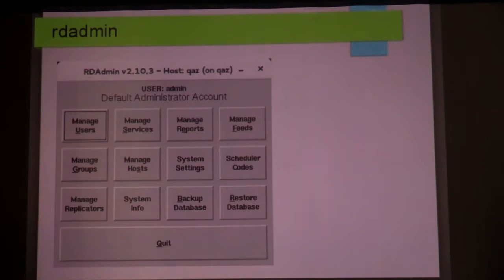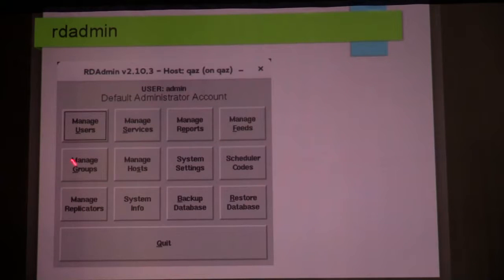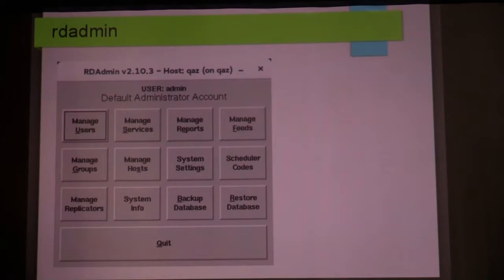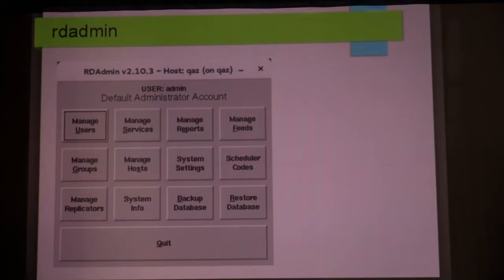RD Admin has the ability to do all of these things. Rivendell has its own notion of users — these are outside the realm of login users. By default it comes with two of them: a username 'admin' and a username 'user'. Most Rivendell installations leave it at that — you don't have to really mess around with users too much.